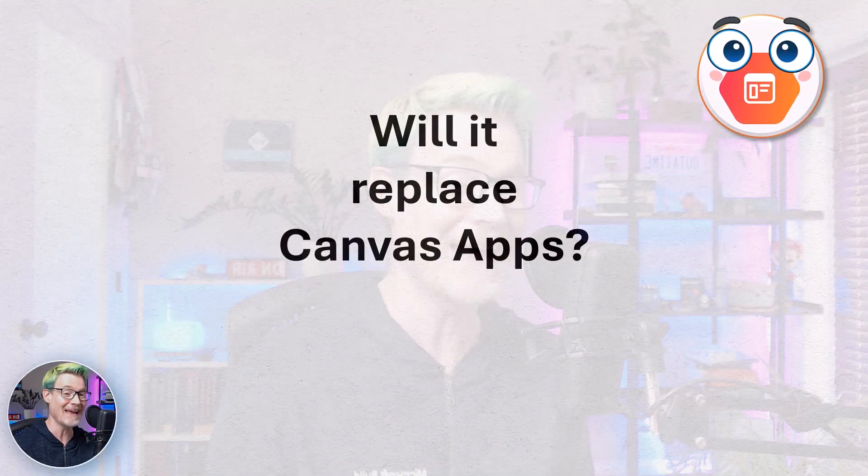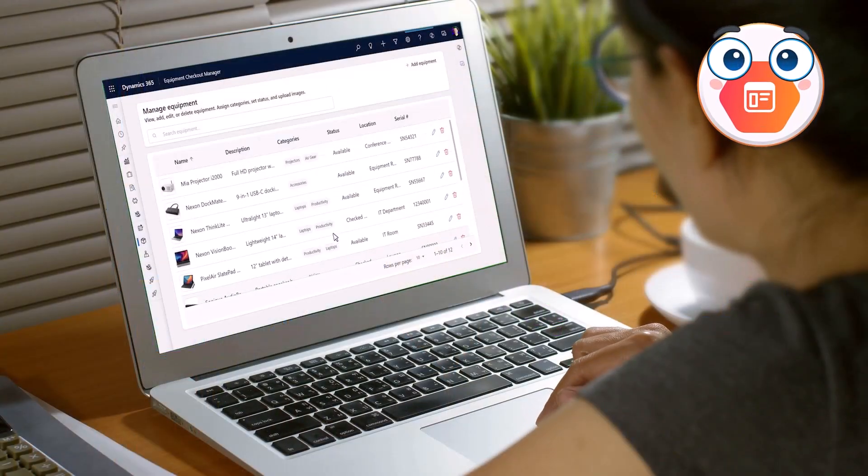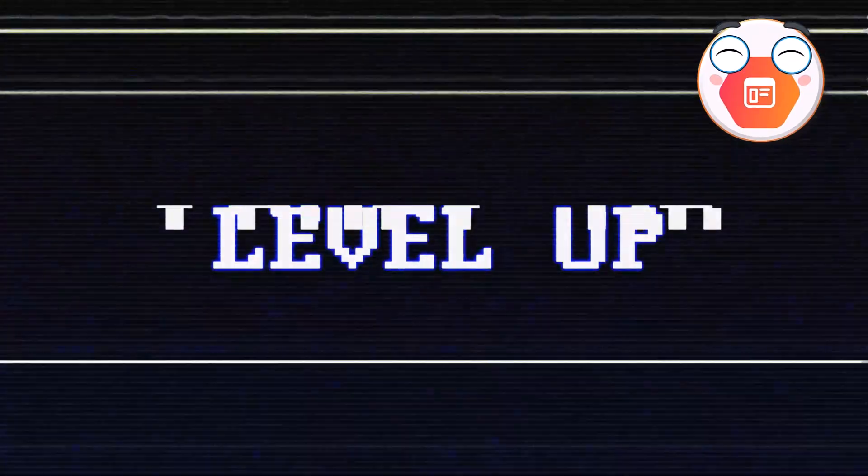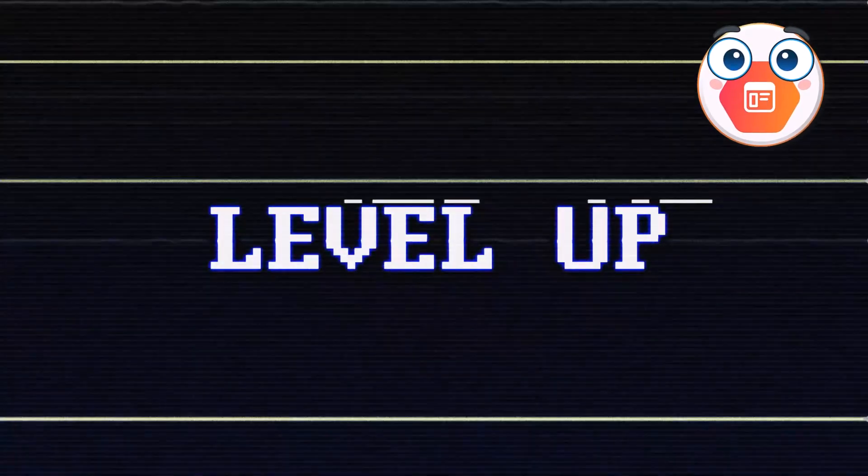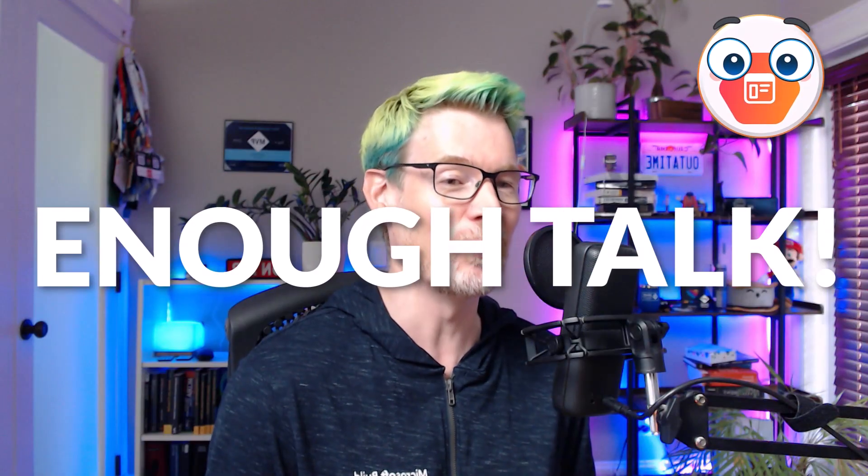But will it replace Canvas apps? To try and answer that, I'm going to show off generative pages by building that classic equipment checkout app. Oh yes, go on then. Yes, I'll show you building a classic arcade game in the end, but stay with me. All right, enough talk. Cue the timer and let's see if we're hitting that 10x productivity, just like last time. Let's do this.